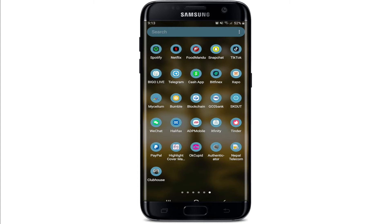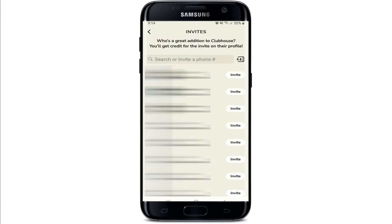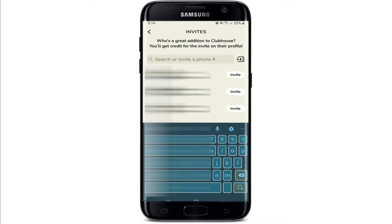Start by tapping to open your Clubhouse application from your app drawer and make sure you're signed into your account. Once you're signed in, from the home screen of Clubhouse go ahead and tap on the envelope icon at the top of the screen.